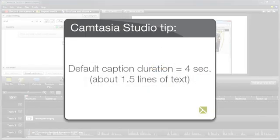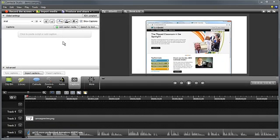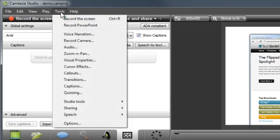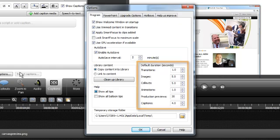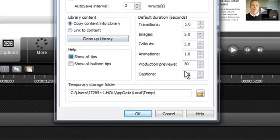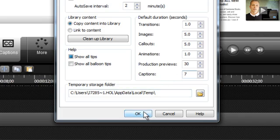Note that the default duration for a caption is 4 seconds. This is enough time for about 1.5 lines of text. If you want to add longer captions or change the default duration of the captions, before you begin, go to Tools > Options and look in the Default Duration section. Seven seconds is typically enough time for the maximum allowed three lines of text, but it's easy to adjust the duration on the timeline later if needed.